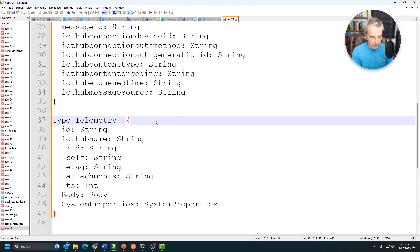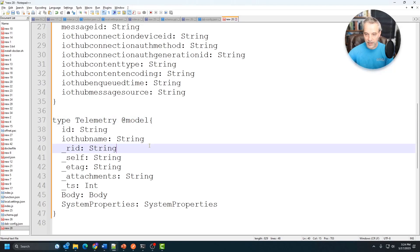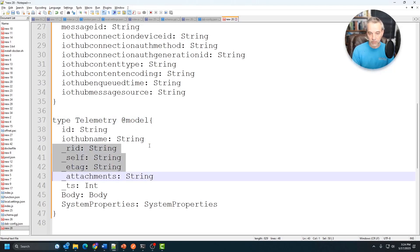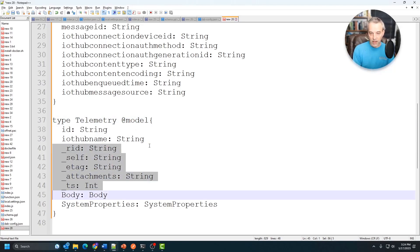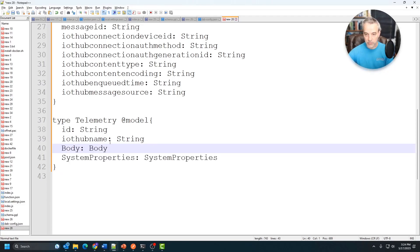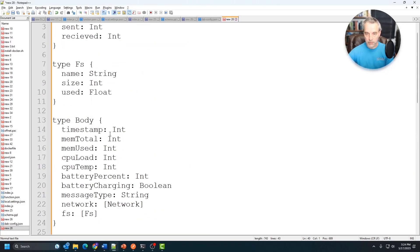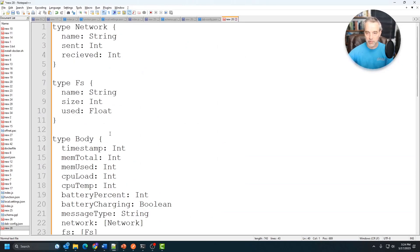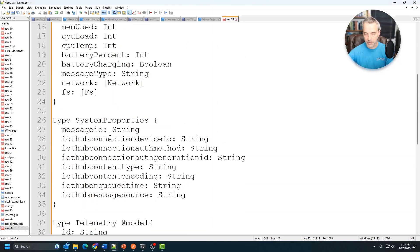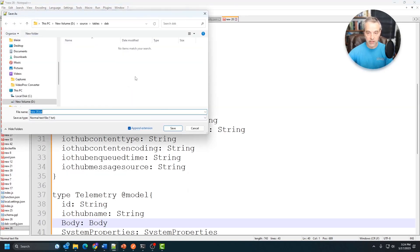I'm going to paste this in and I'm just going to call this telemetry and I'm going to modify it slightly and I'll put @model. I'm going to delete some of these fields that I don't need on this right here. I don't need the _rid, _self, _etag, or _attachments, or the _ts. These other fields I do need. You can work through this and remove the fields that you don't need.